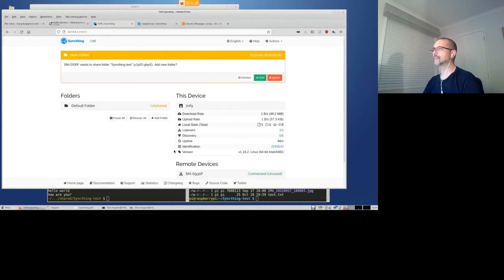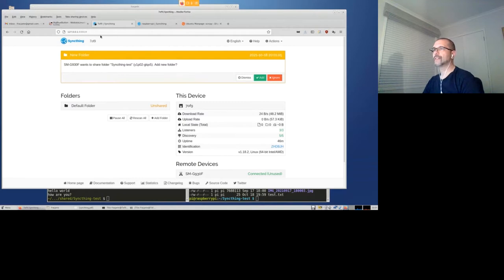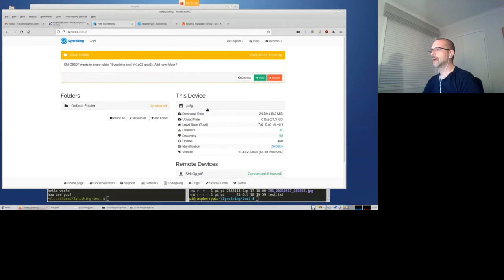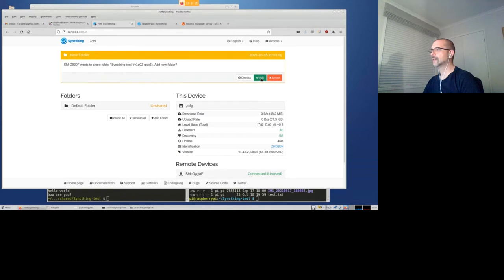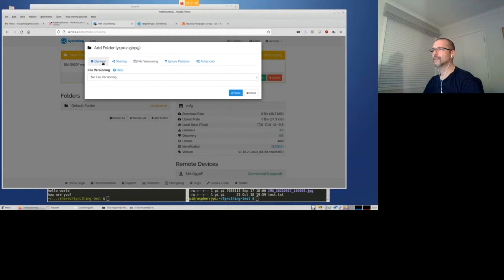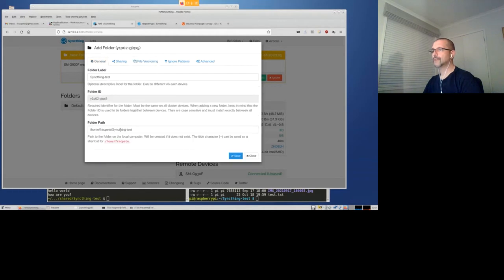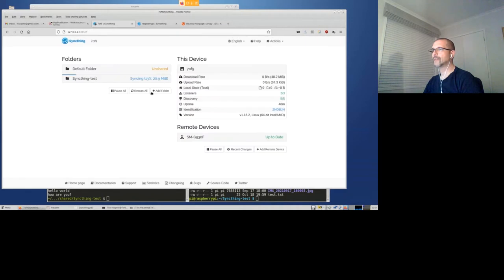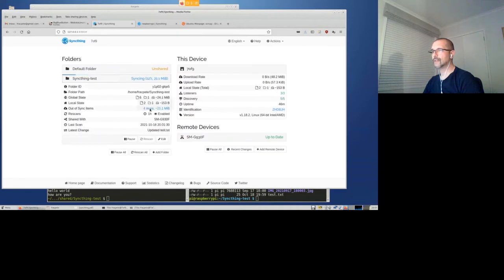So we can see that on my, so the 127.0.1, that's my laptop here. You can see that this Samsung phone wants to connect. So I can click on Add. I don't want to do file versioning, but yeah, let's put it in my home directory. Cool. And you can see syncing. And if I go on my home directory, yeah, so you can see that there is five files.